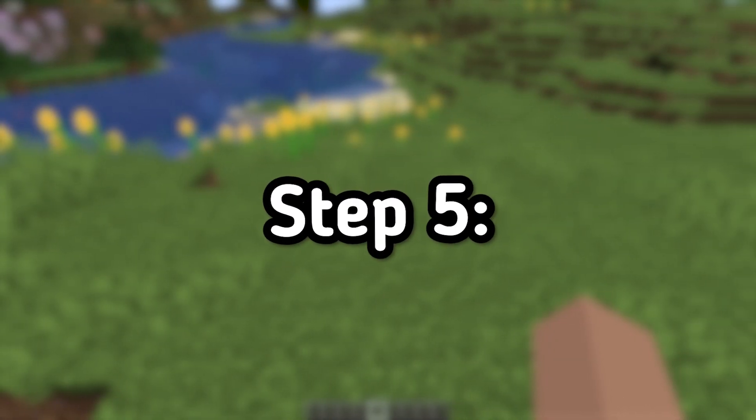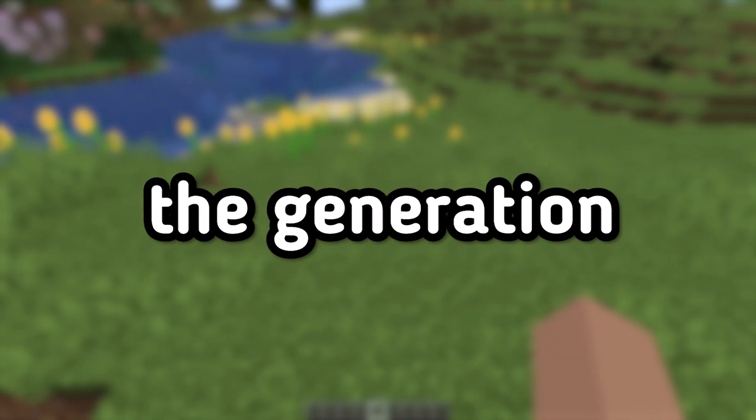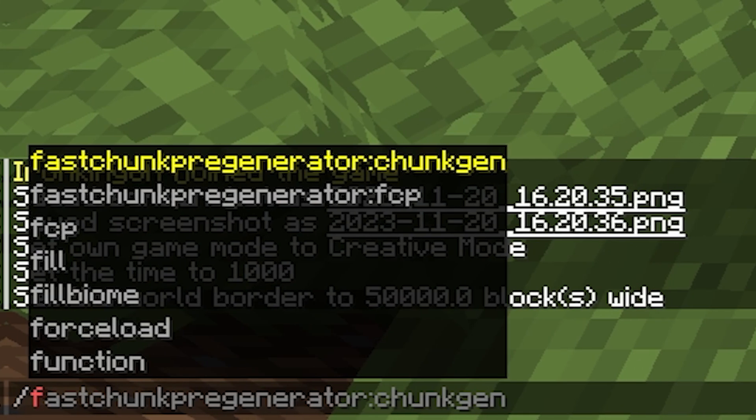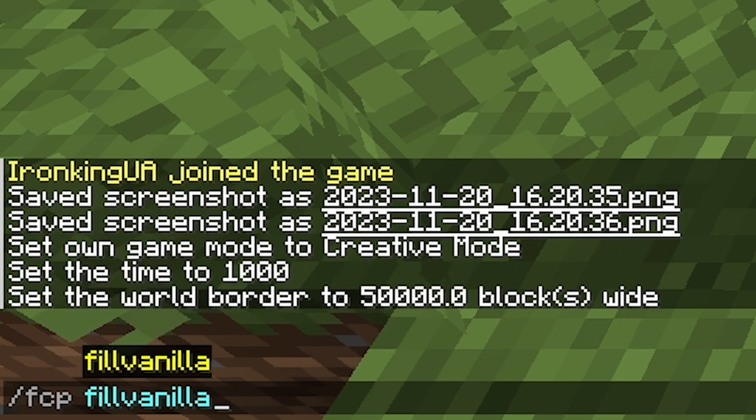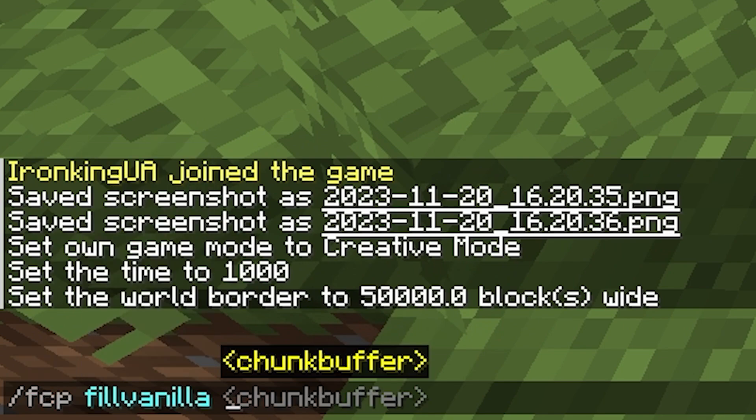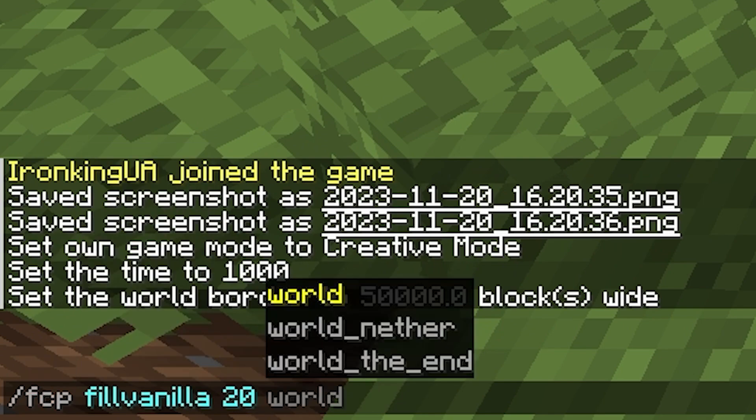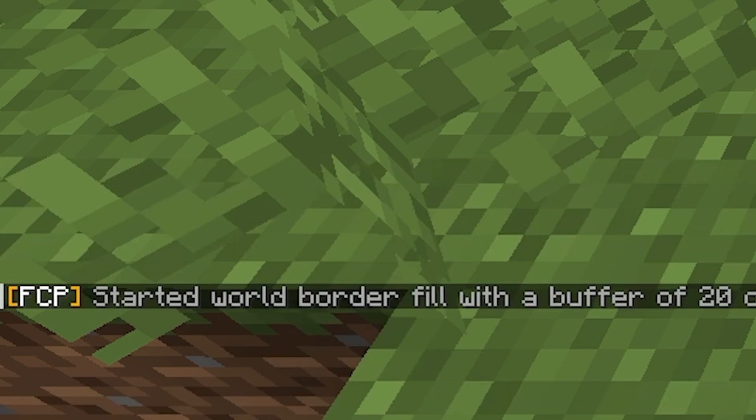Step 5: Starting the generation process. Initiate the chunk pre-generation process using the command /fcp fill vanilla 20 world name. For example, for a world named world, enter /fcp fill vanilla 20 world. This will start the generation process.